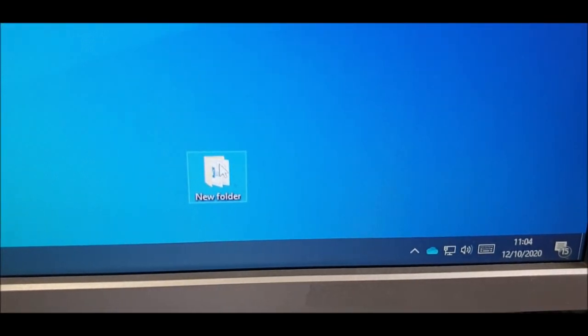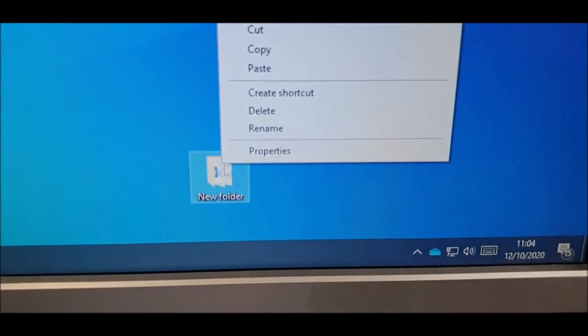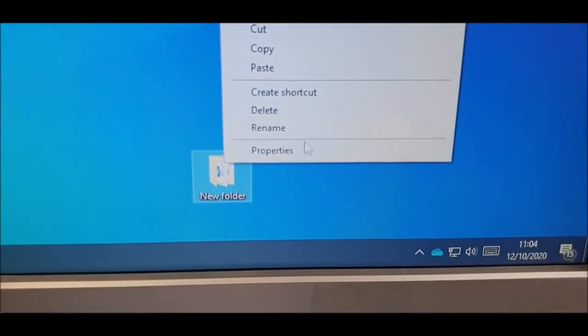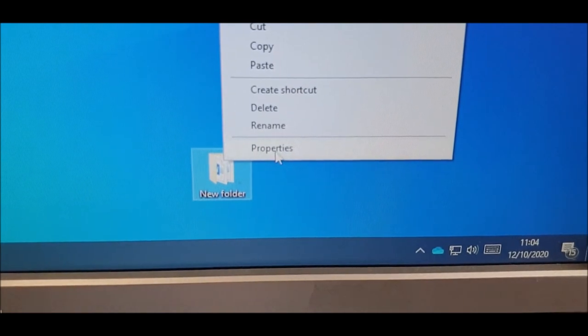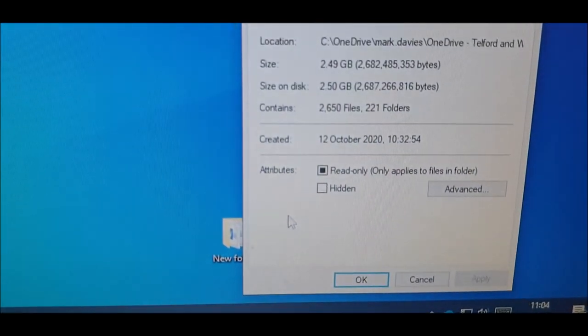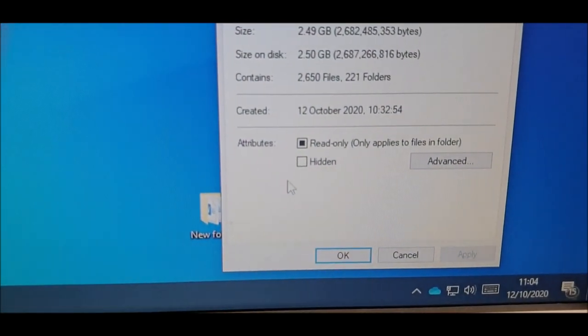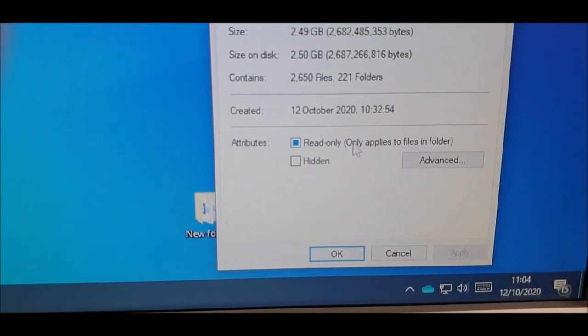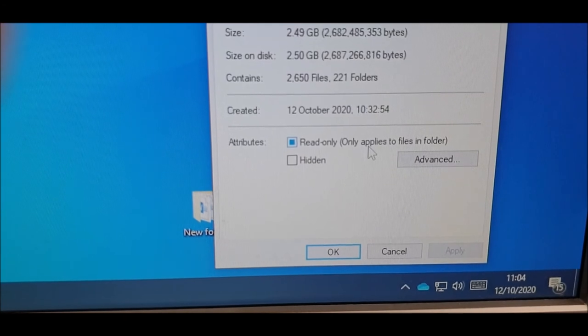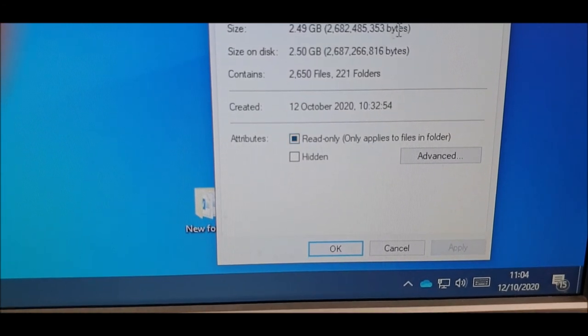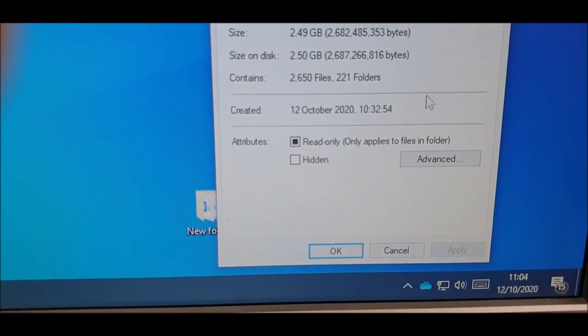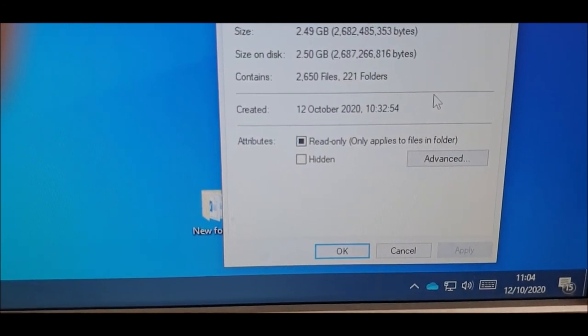Okay, so conclusion is, make sure you back up, because we nearly lost, let's have a look at this. There we go, 2.65 gig of data, which is a lot of data.